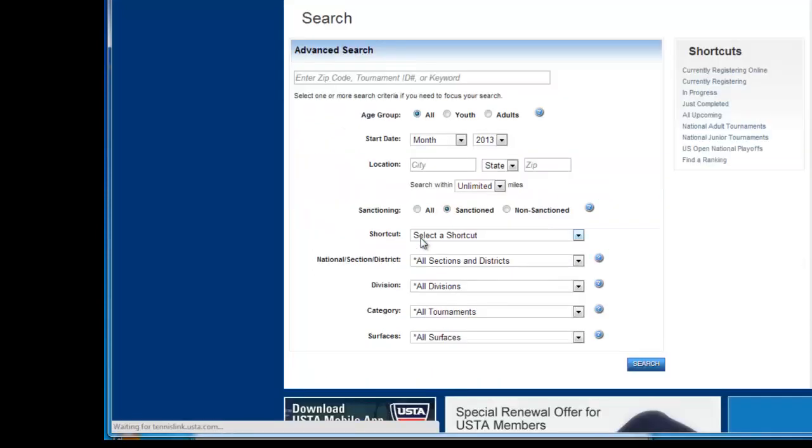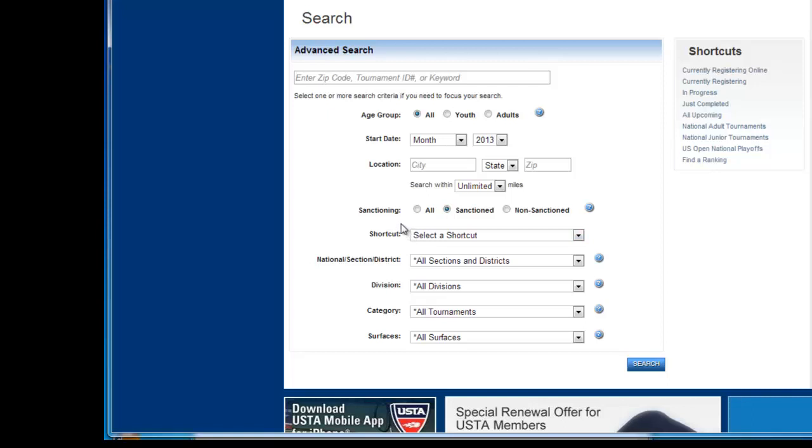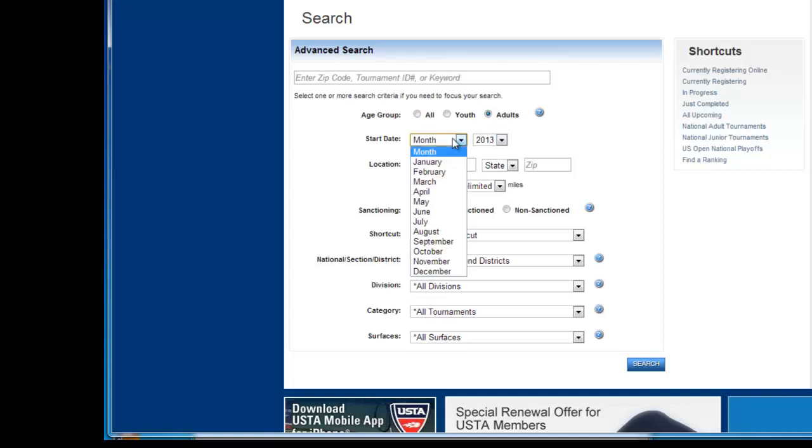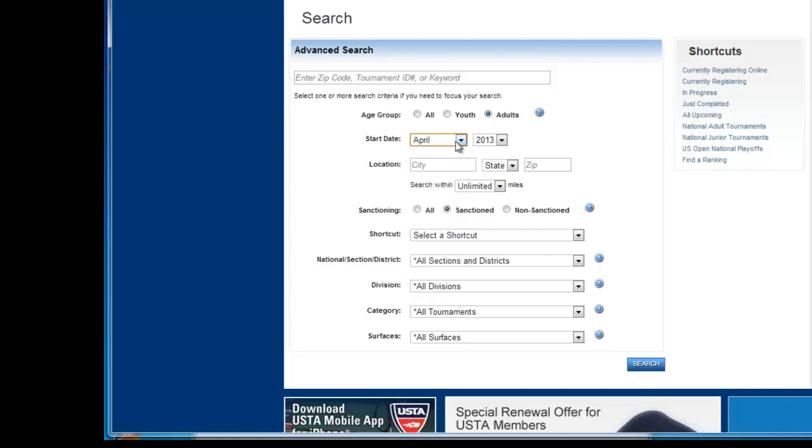Now if you have not played in any tournaments before, one suggestion I would make is find a tournament that's fairly close by. So for our first example, we'll look for an adult tournament. And the month will be April.